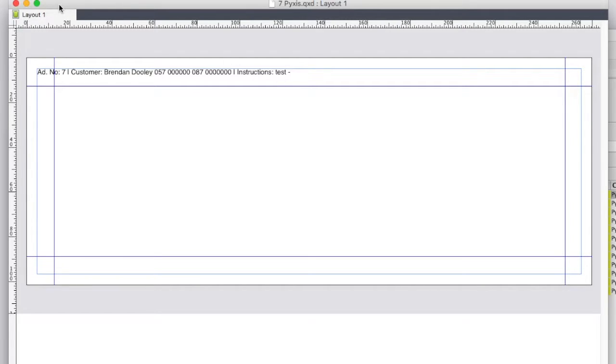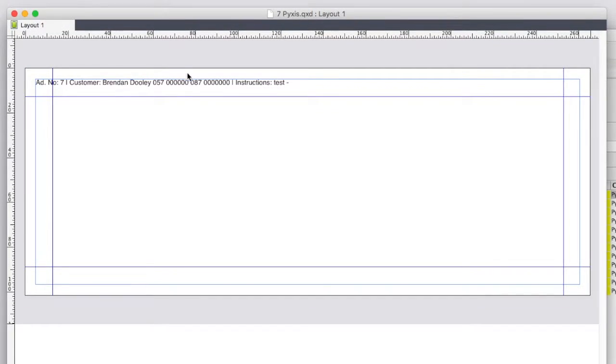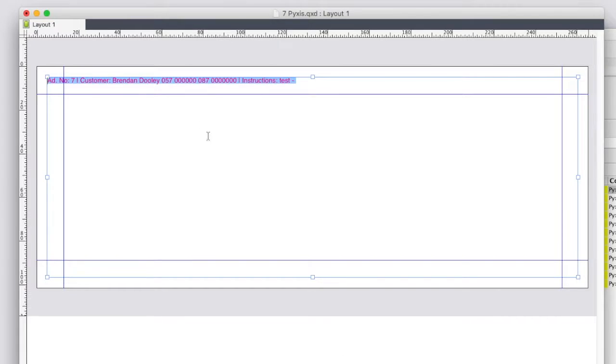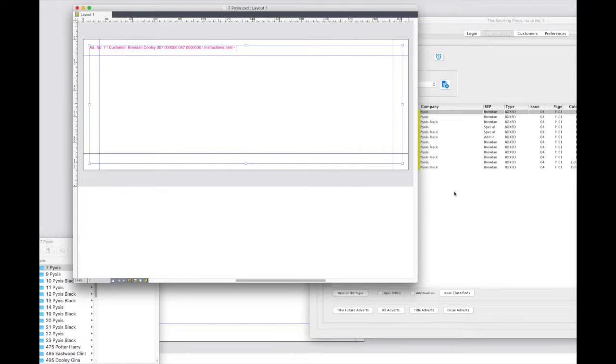The fourth script allows us to automatically replace a previously created Quark or InDesign document. This may be useful in cases where an incorrect advertisement dimension was entered. To demonstrate I will change the text colour to magenta.